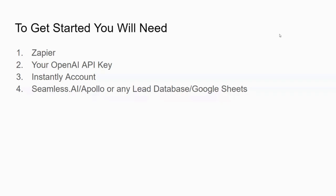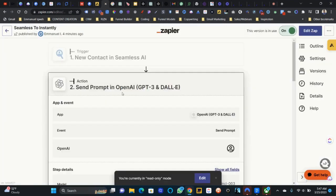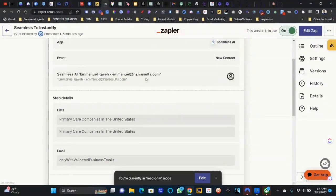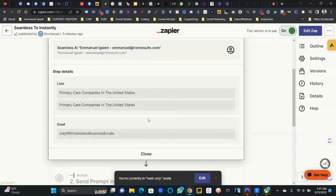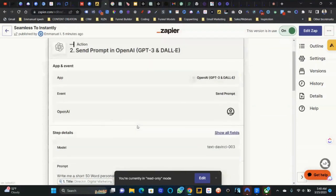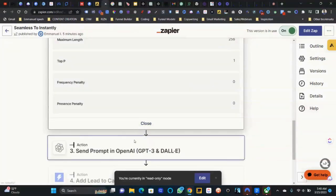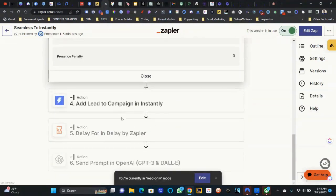To get started you will need: one, Zapier; two, your OpenAI API key; and three, either Google Sheets or whatever you use to upload your list. The way it works is: whenever a new contact is created and added to a list, that trigger sends the customer data to OpenAI. OpenAI writes the email, then spits it out and uploads the contact — along with the written email — into Instantly, your cold email tool.